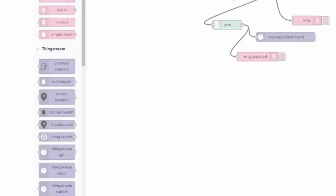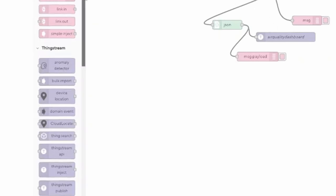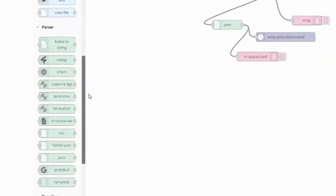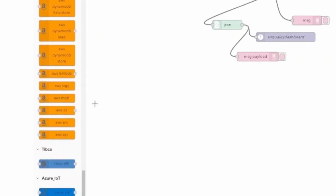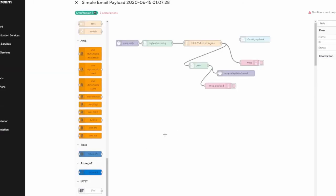We also have integrated nodes for popular cloud services such as AWS, Azure IoT, and TIBCO. If you want to send your data directly to those brokers, you can do that within the data flow manager very easily as well.